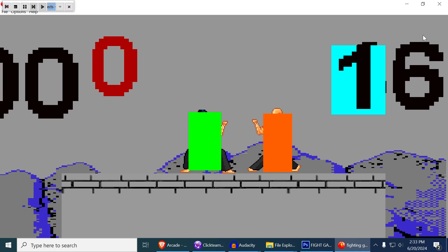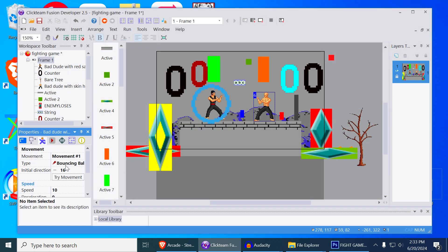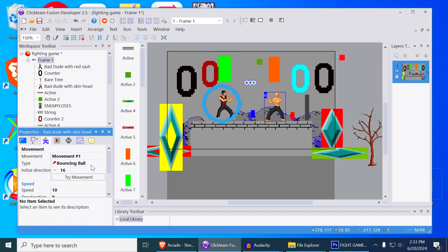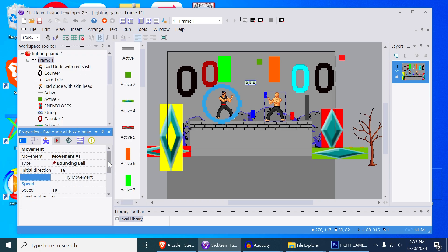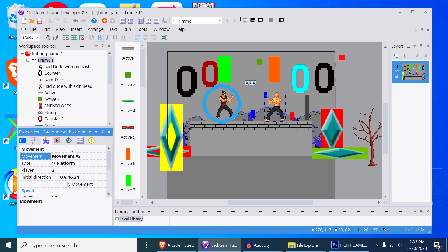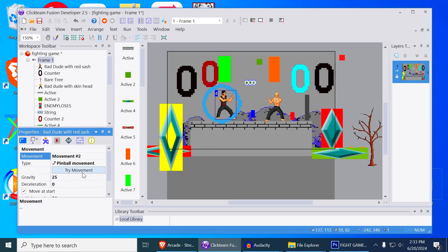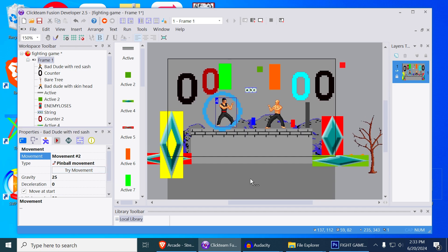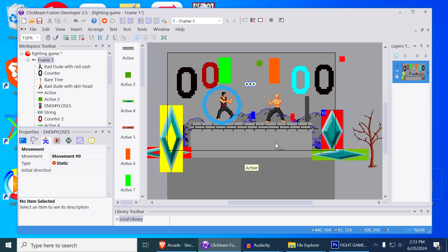This character has two behaviors: bouncing ball and a second one. When he touches certain objects he changes his behavior. The second movement is platform as well, and this one here has a pinball movement. When you touch these things you switch the behavior so the collision doesn't apply anymore. You can download this from the link down below.